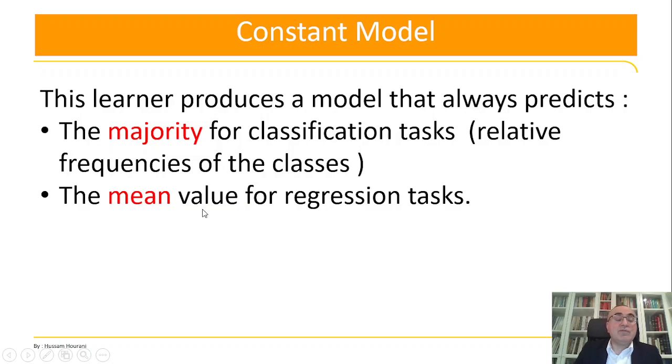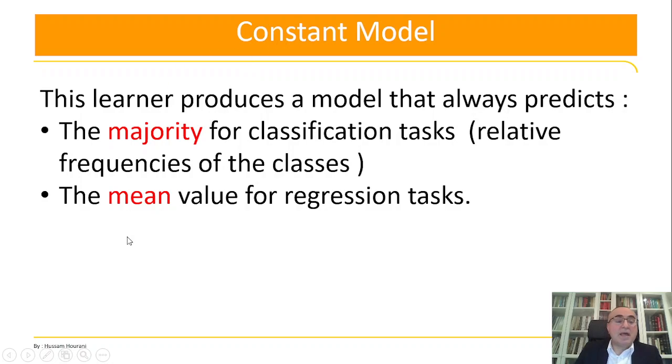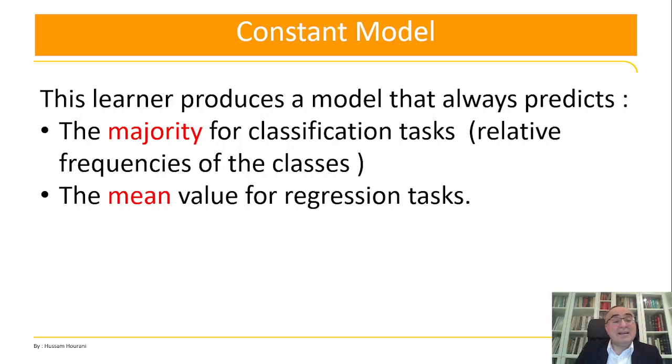So if you are looking for a model that focuses on the majority of the classes and the most frequent items in your dataset, you use constant. And if you are looking for a model to calculate the mean for regression, then you use the constant model.